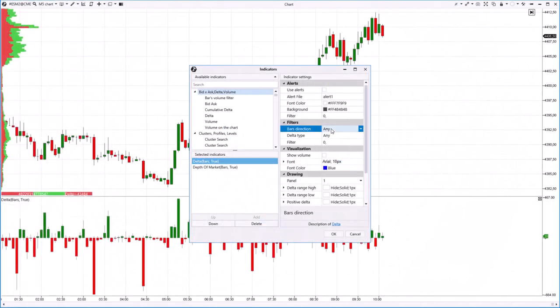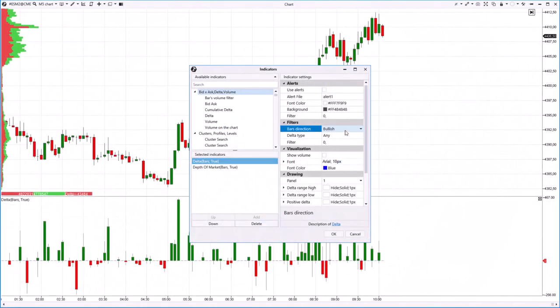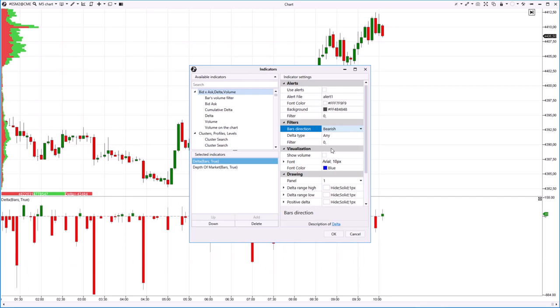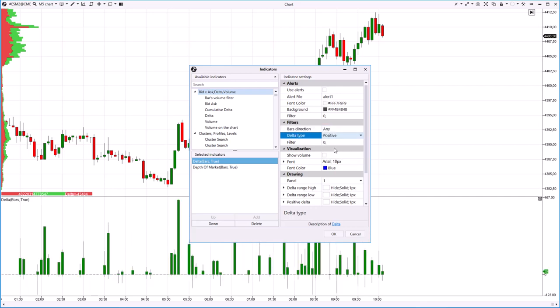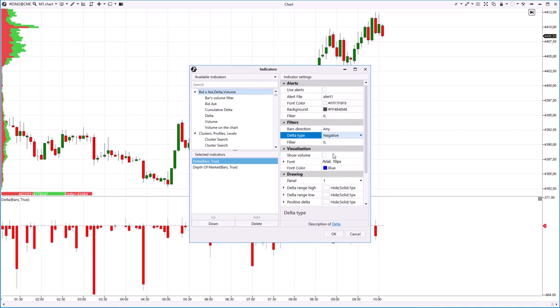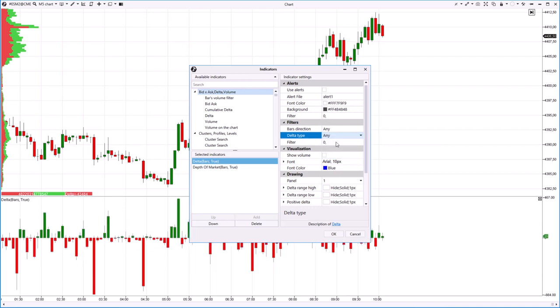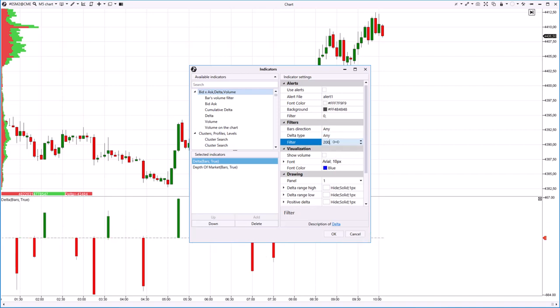The bar direction filter can be used to display Delta only for bullish or bearish candles. The delta type filter can be used to display only positive or only negative Delta values. The volume filter can display only large positive or large negative Delta values.